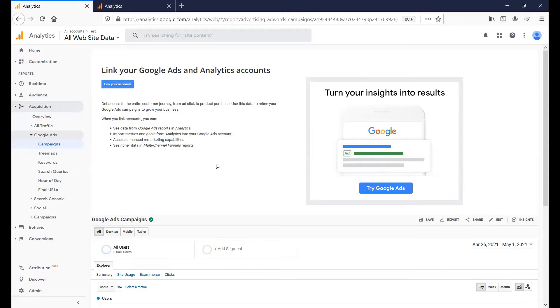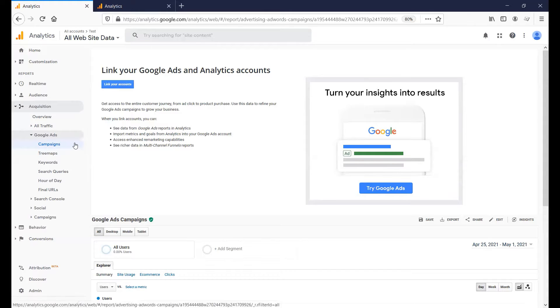First, go into your Google Analytics, navigate to Acquisition, Google Ads, then Campaigns.